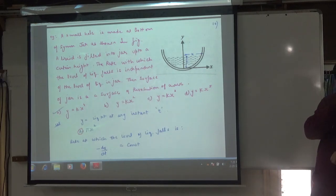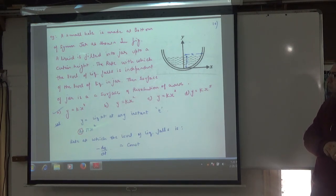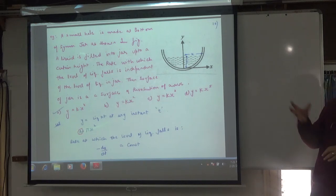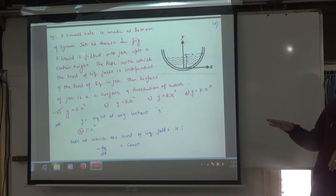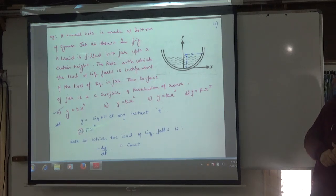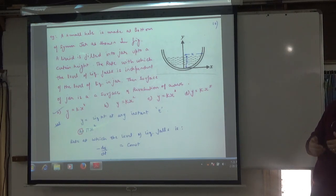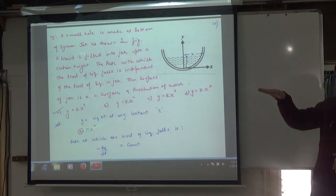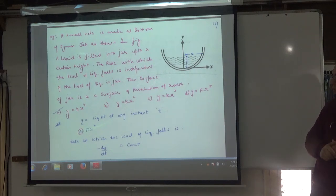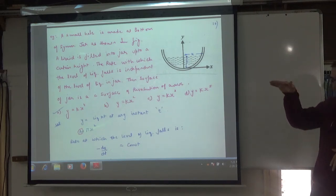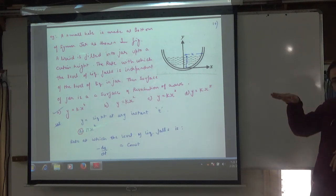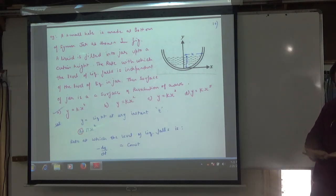A small hole is made at the bottom of a symmetrical jar. There is a jar with water and a small hole in the bottom. A liquid is filled into the jar up to a certain height. The rate at which the level of liquid falls is independent of the level of liquid in the jar — so dy/dt is constant.